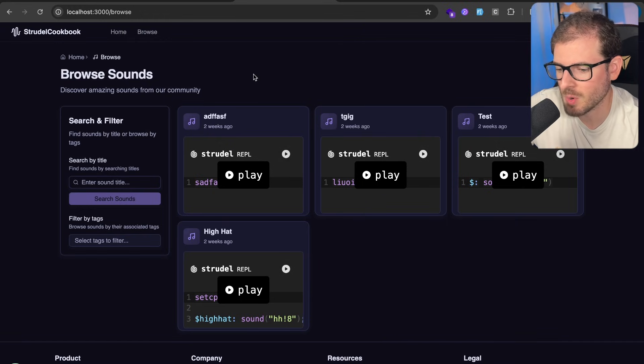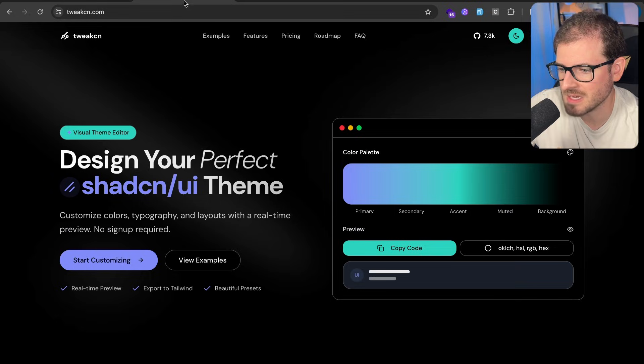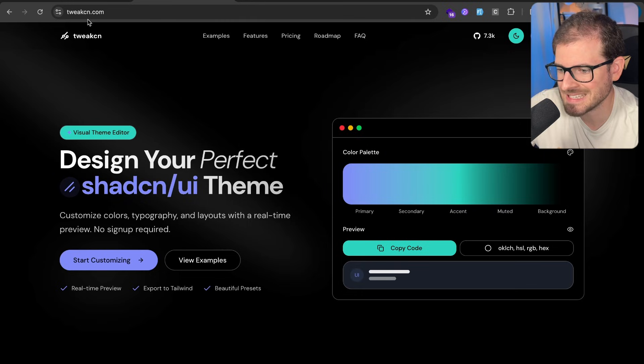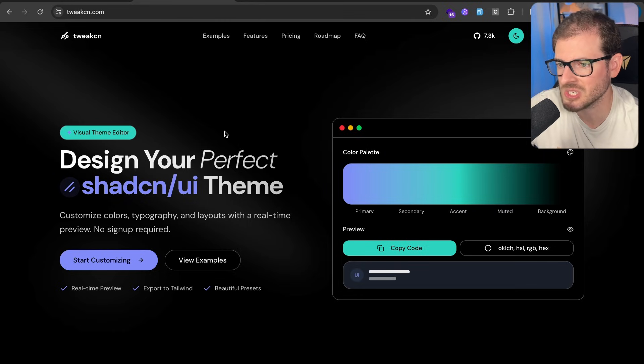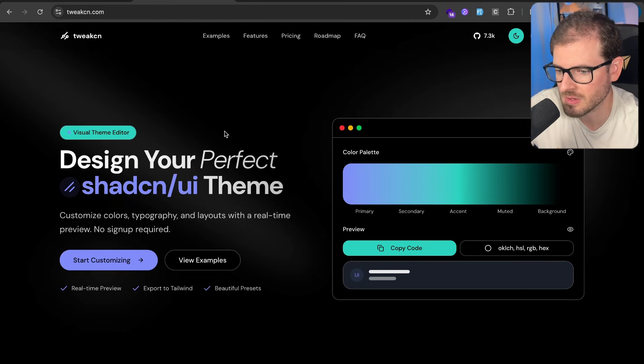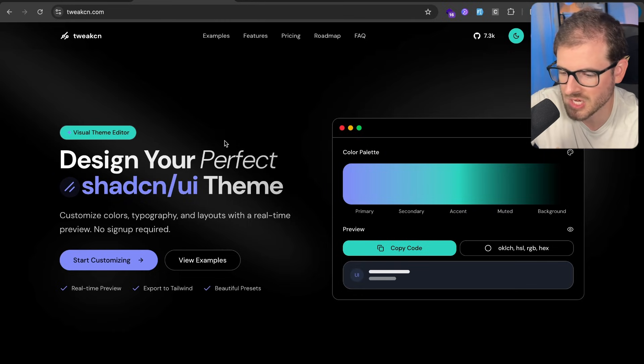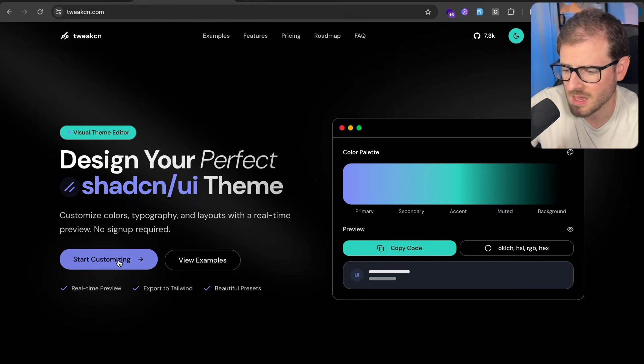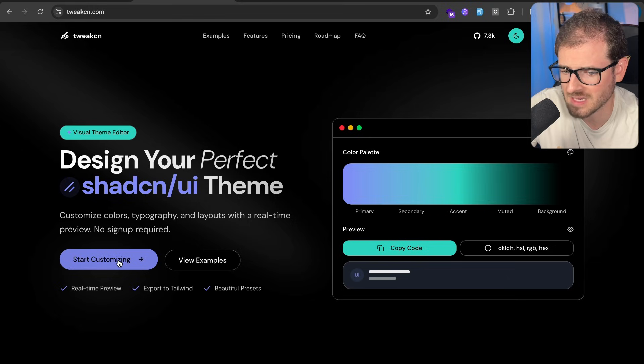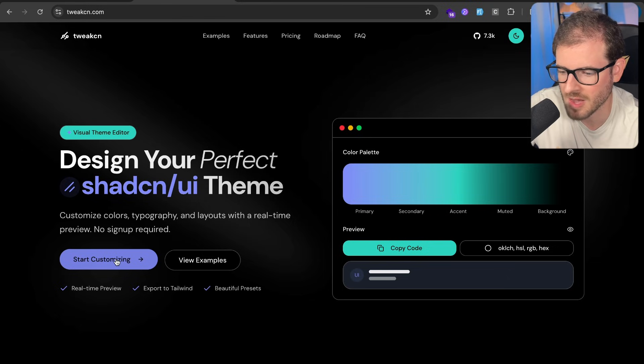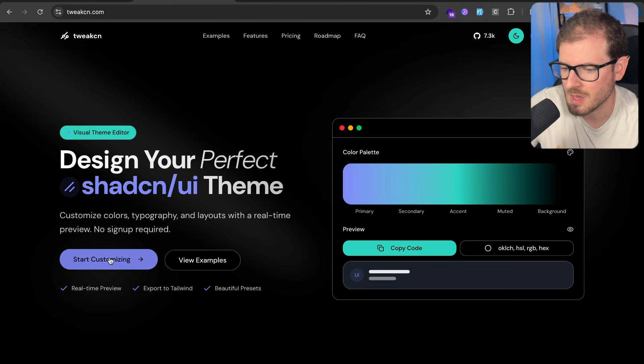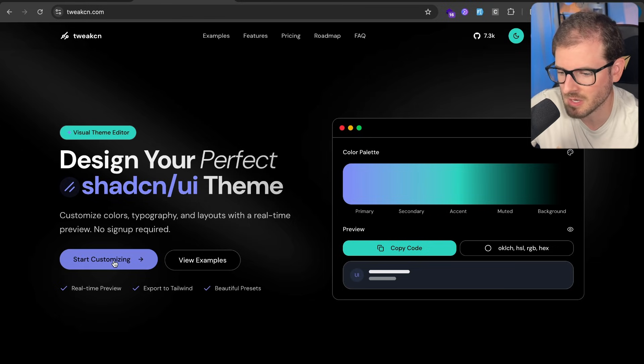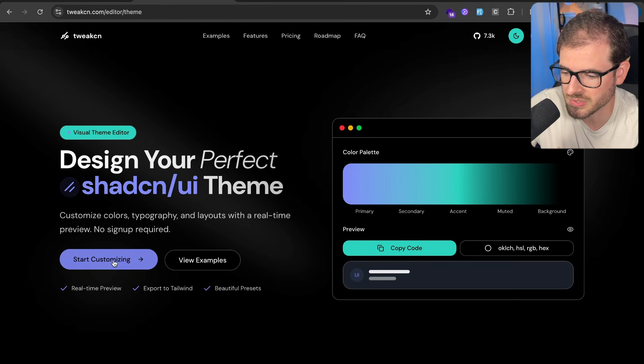Someone on my live stream pointed out that there's this cool site called tweakcn.com that you can use to basically change the styles and theming of ShadCN and just import the styles directly into your application. So I wanted to demo this. This isn't sponsored or anything. I thought it was a pretty cool site.